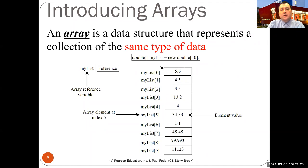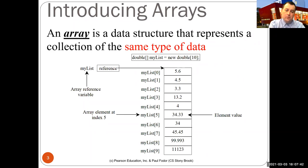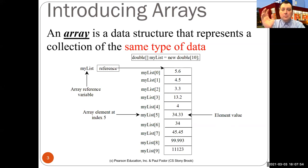An array is the first data structure we cover in this class. It is a data structure that represents a collection of the same type of data. The requirement to access every element — either to assign a value or to read a value — in constant time, independent of how many elements are in the array, means that all values must be of the same type so every location in the array has the same size.